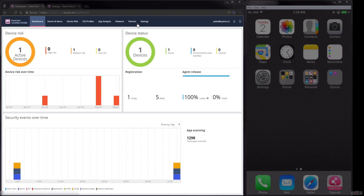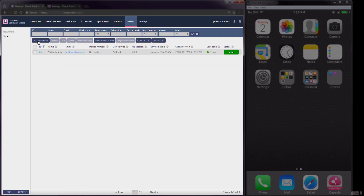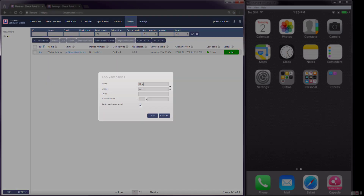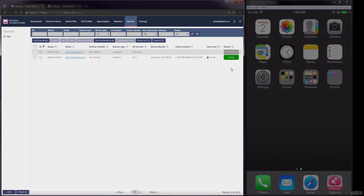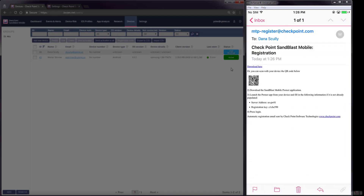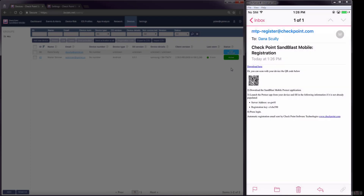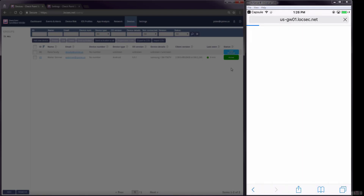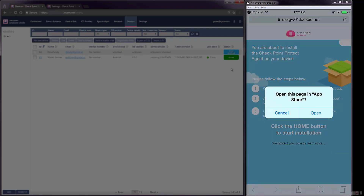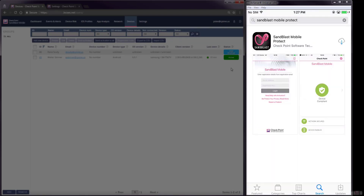In this step, we will provision another device, this time for Dana. Dana's device is an iOS device. Although Dana's device is an iOS device, the procedure for adding a device is the same as it was for the Android device, only the user experience is slightly different. Dana will receive an email with a download link and registration information. Because Dana's device is an iOS device, she will be taken to the Apple App Store to install the Sandblast Mobile Protect app.